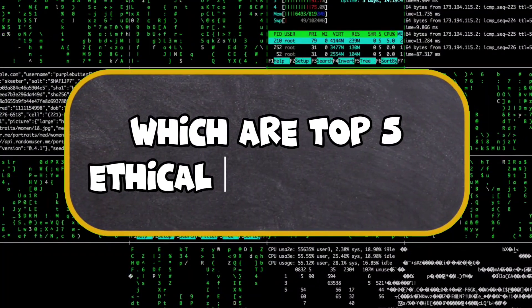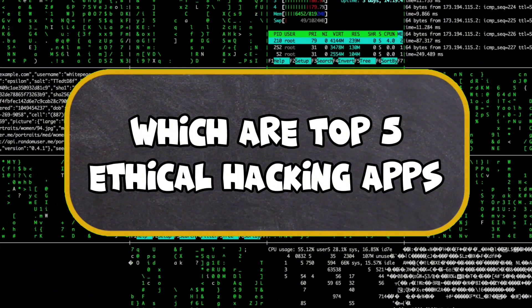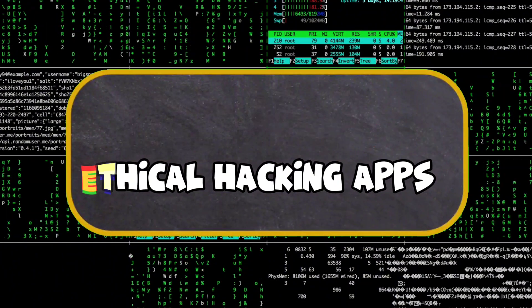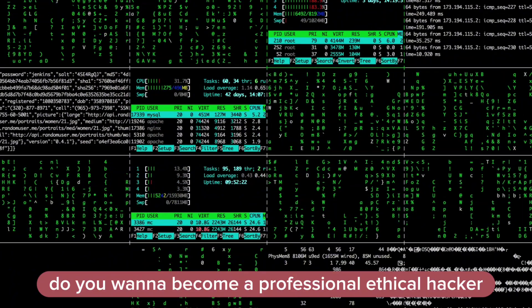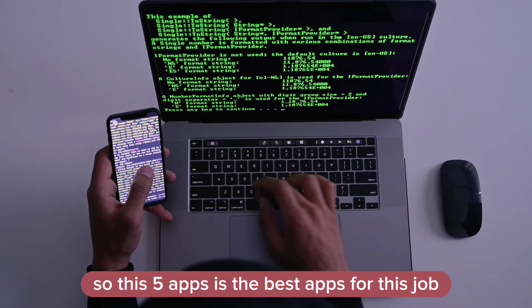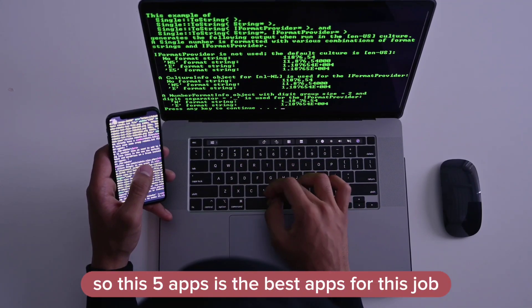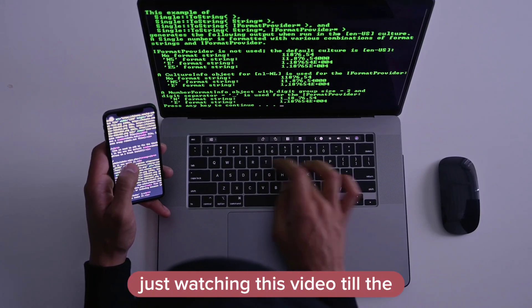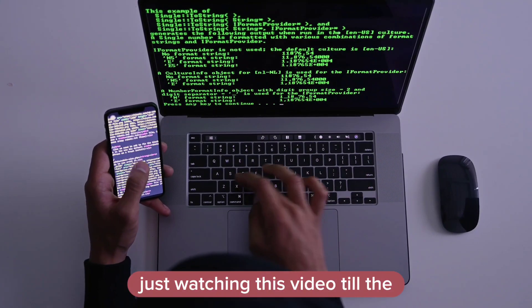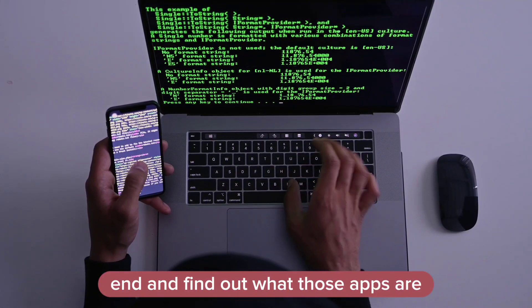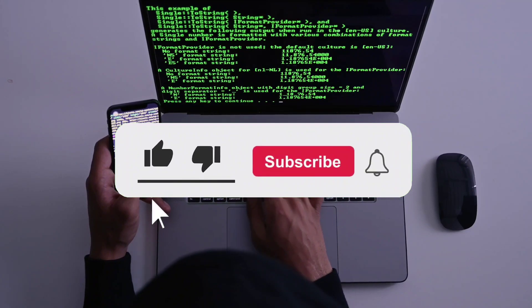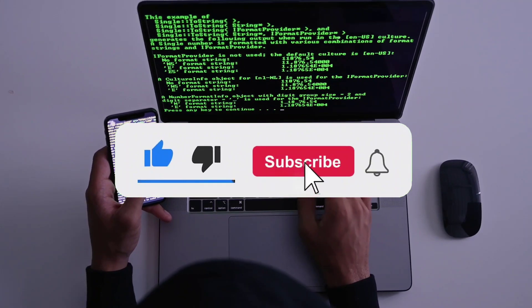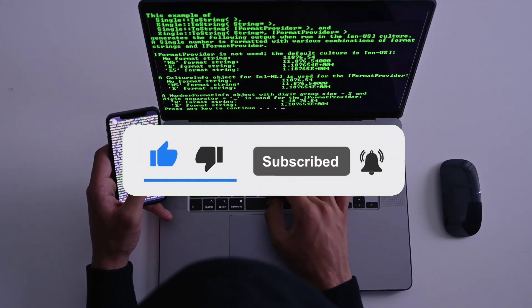Hello everyone, let's learn which are the top 5 ethical hacking apps for the phone. Do you want to become a professional ethical hacker? These 5 apps are the best apps for this job. Just watch this video till the end and find out what those apps are. Before we start, leave a like and subscribe for more tutorials like this.